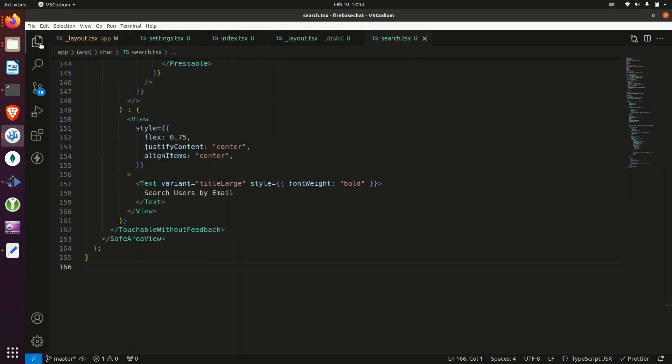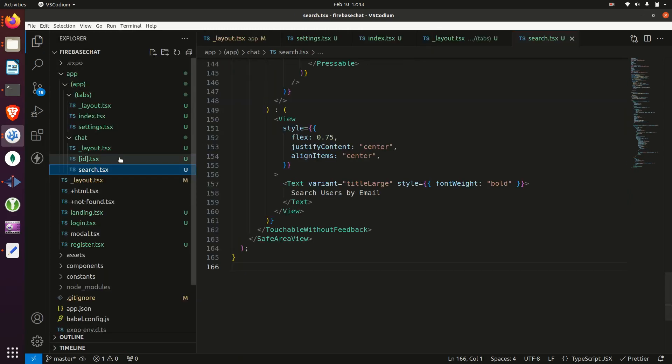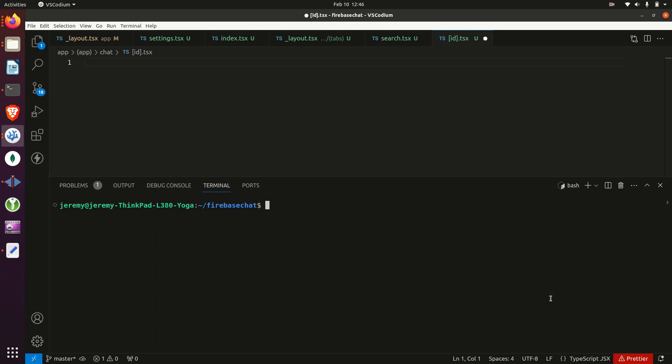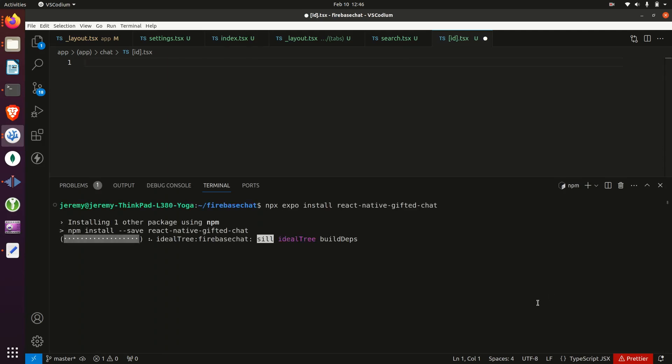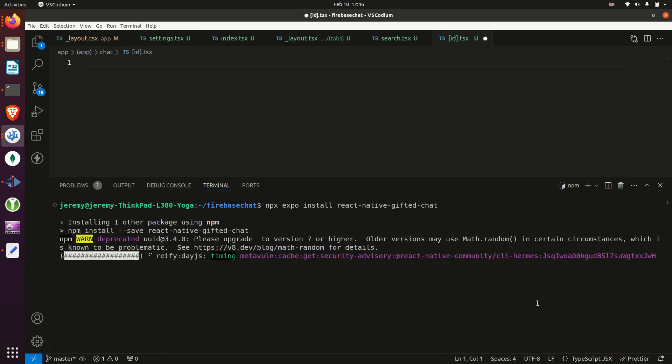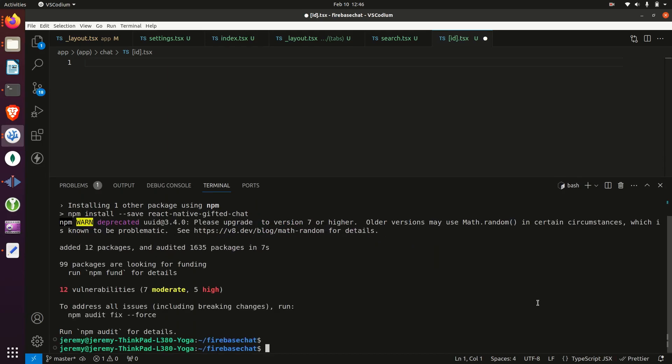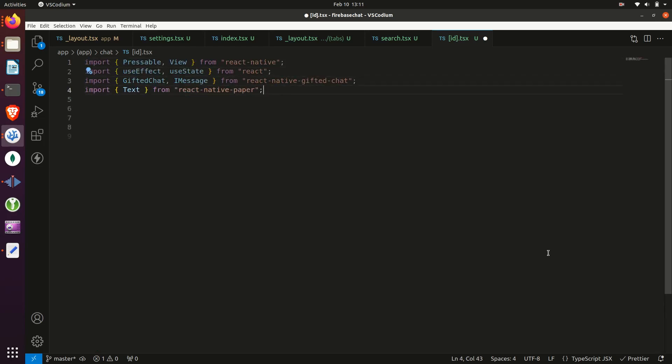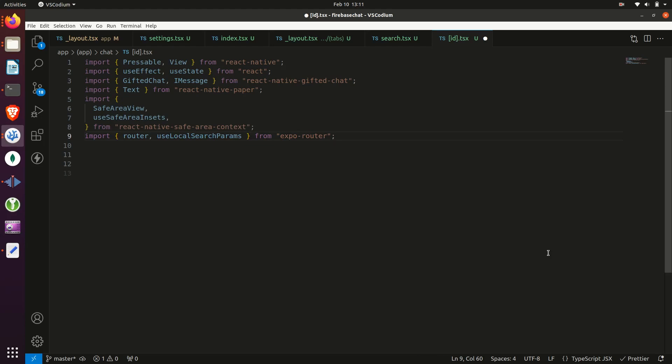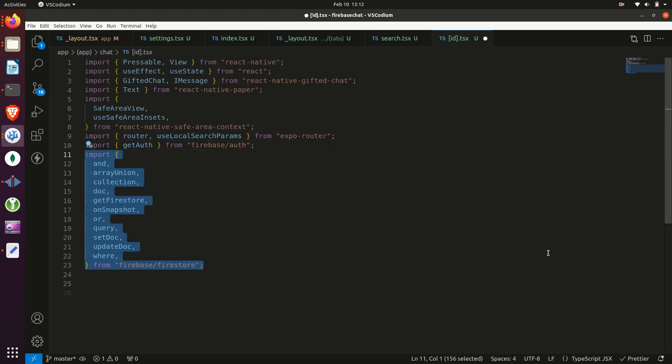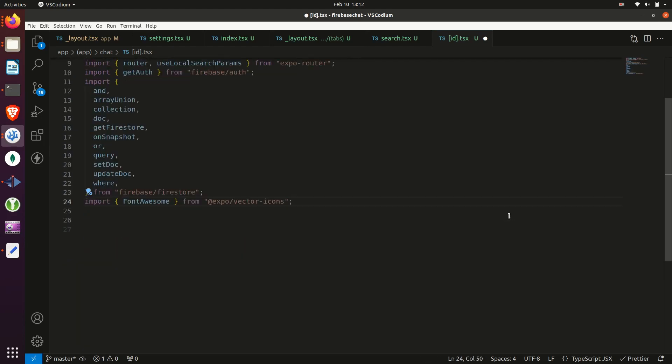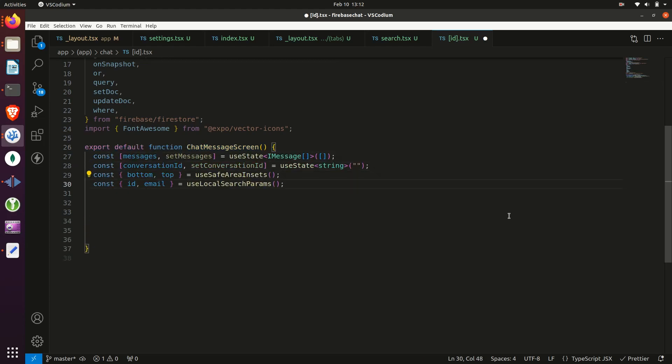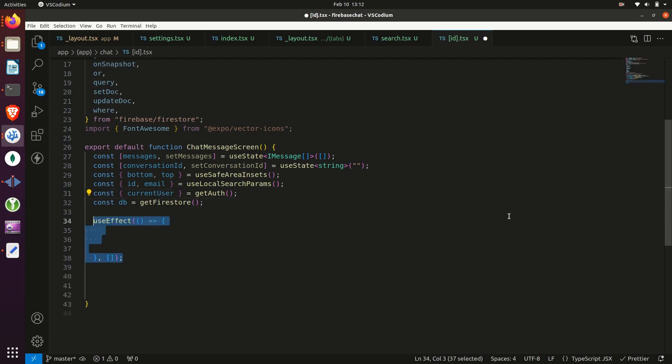Now navigate to the chat ID file and then open up your terminal and install React Native gifted chat. Then we'll add our imports up top. Then we'll create variables for the messages and conversation ID and we need to get the ID and email from the local search parameters and get the current user and database.